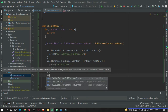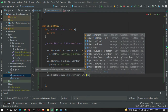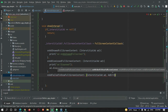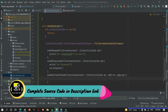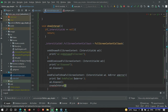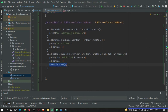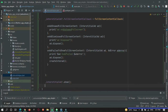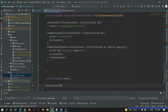For onAdFailedToShowFullScreenContent, if the ad fails in some cases we can show the error, print what the error was, dispose the existing ad, and then call the create interstitial ad method again so it will create a new interstitial ad if it failed to load. Finally, call interstitialAd.show() to show the ad to the user, and after showing the ad, set it back to null.